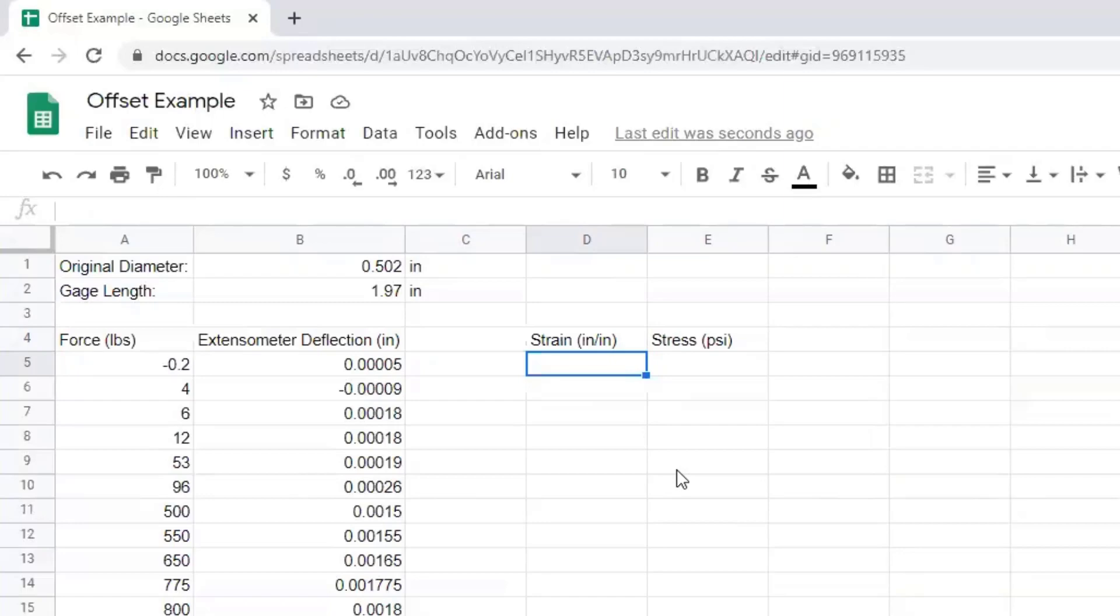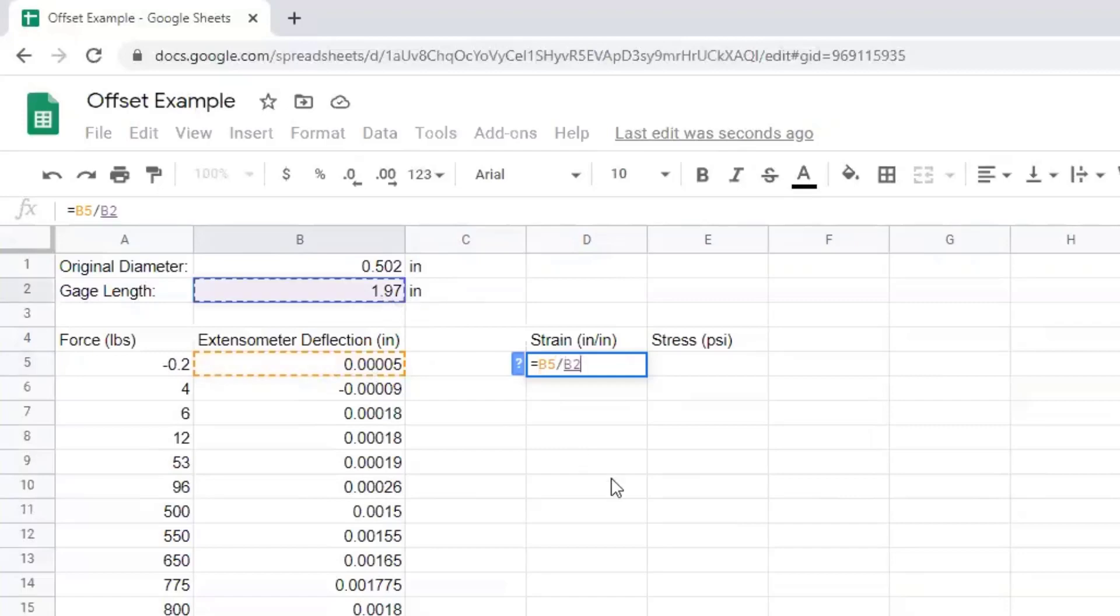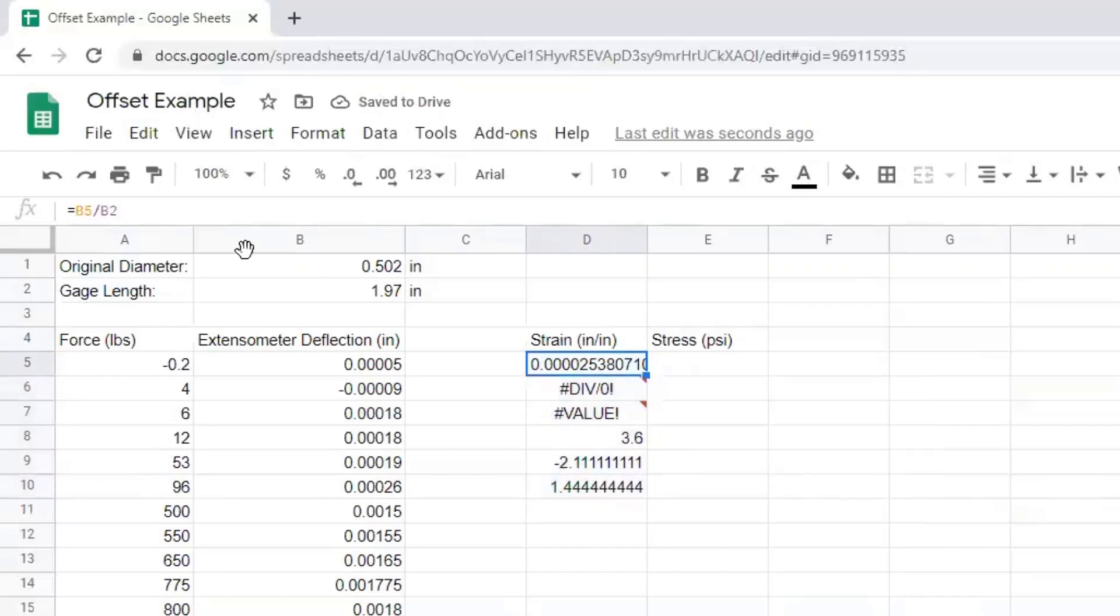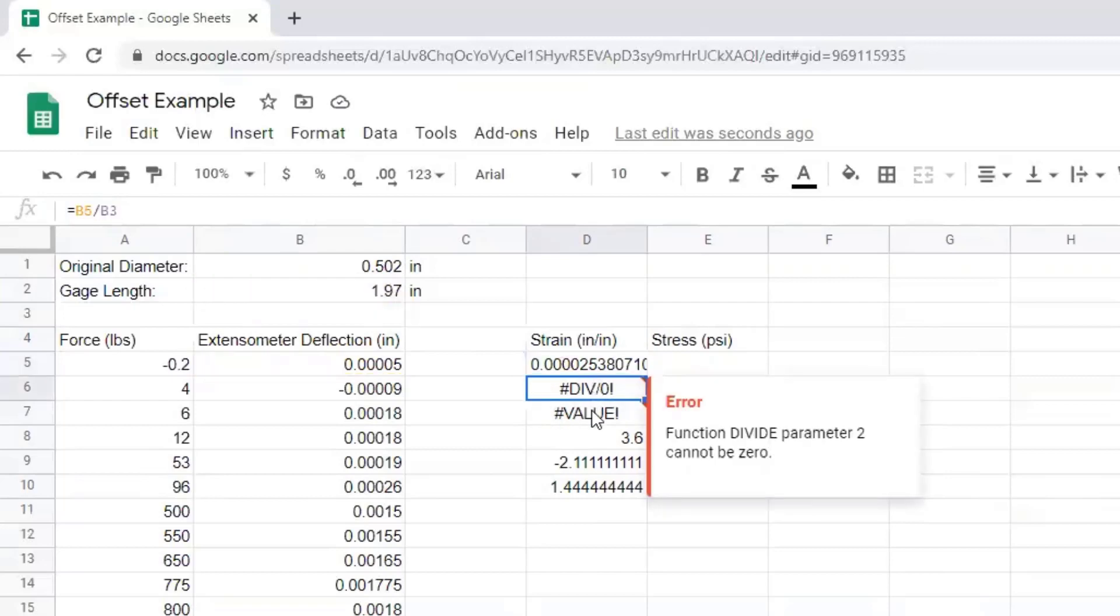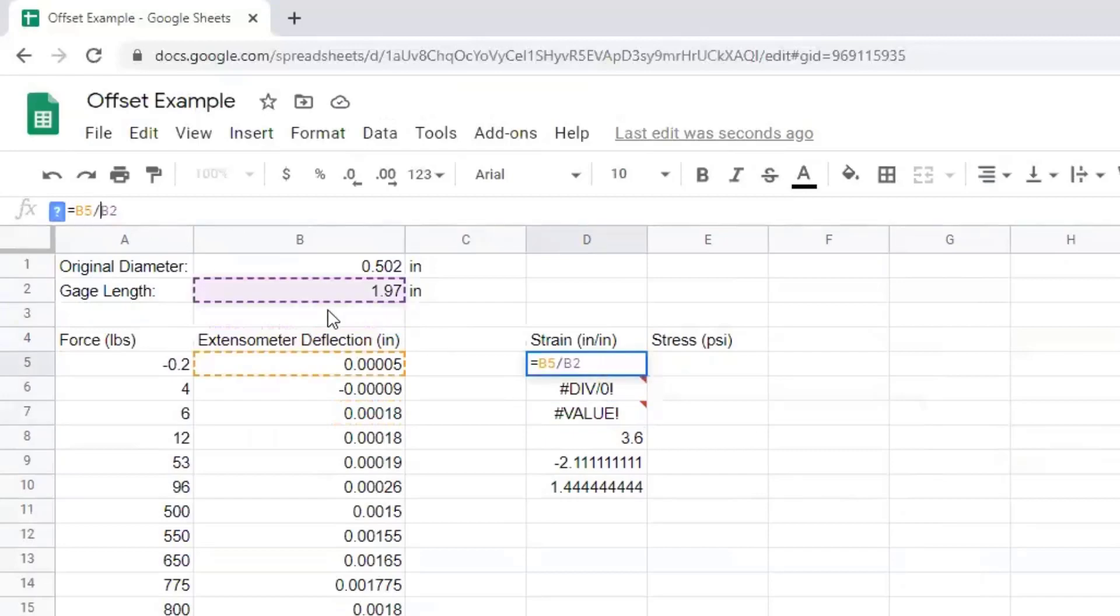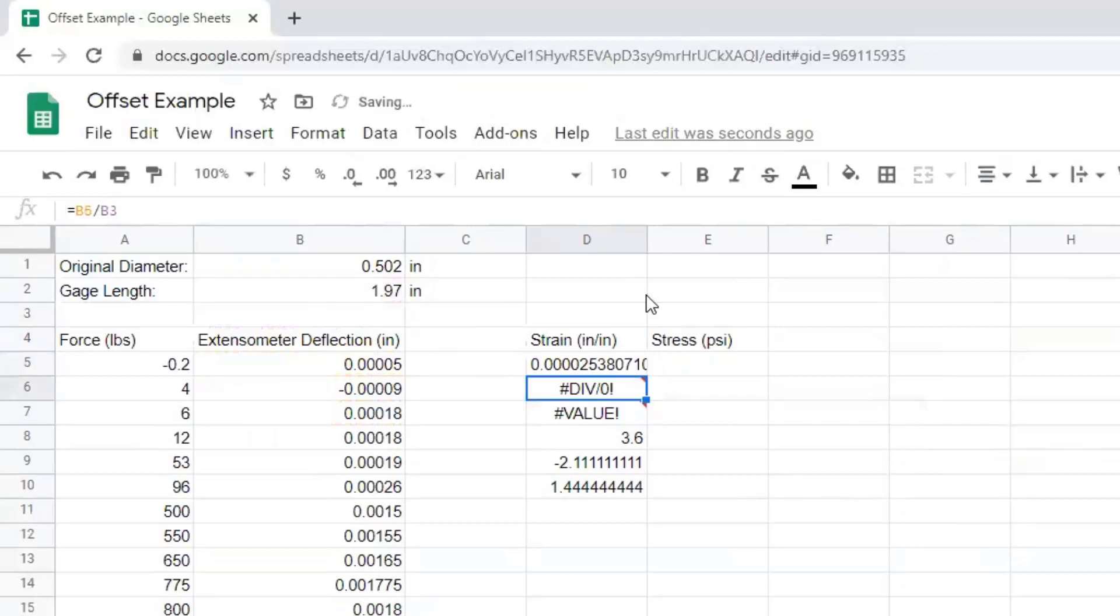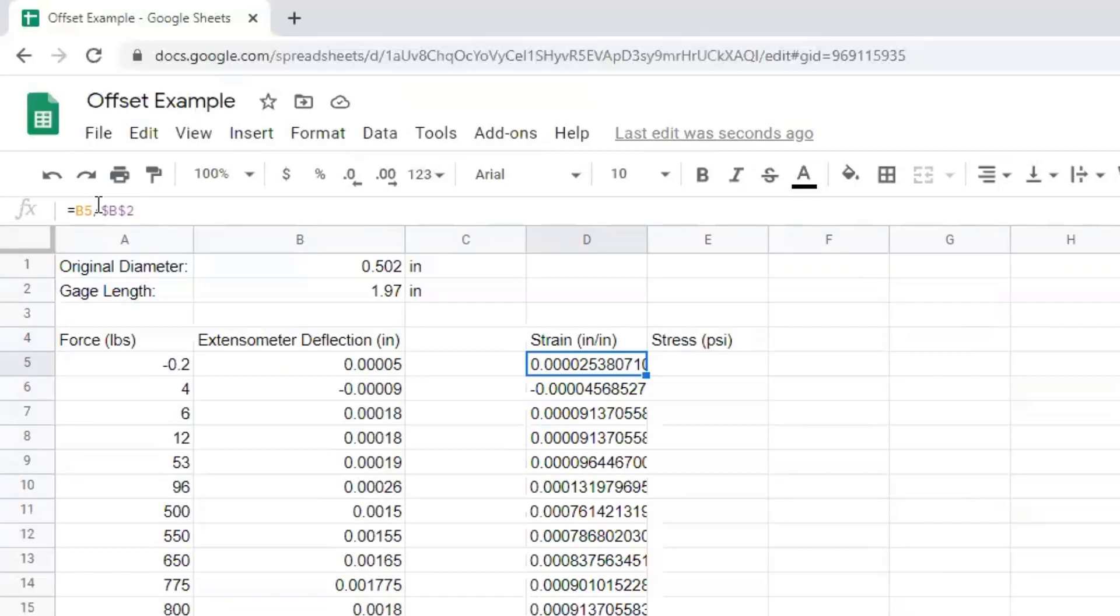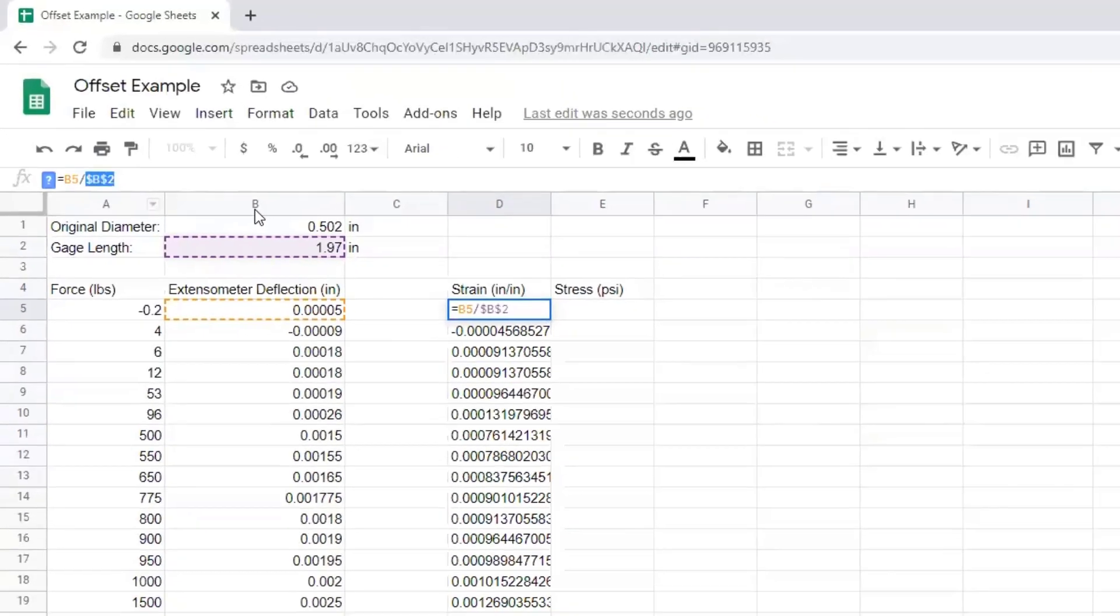So our strain is going to be equal to our extensometer deflection and divide by our gauge length. Now, if we continue to do that and follow it down, we end up with bad things happening because all this stuff happens. That's because we are using this value that changes and increments every single time we go down. So it's B4 instead of B2. So we've got to change that. We can either use the dollar sign methodology like this, but I'm going to use a different methodology.